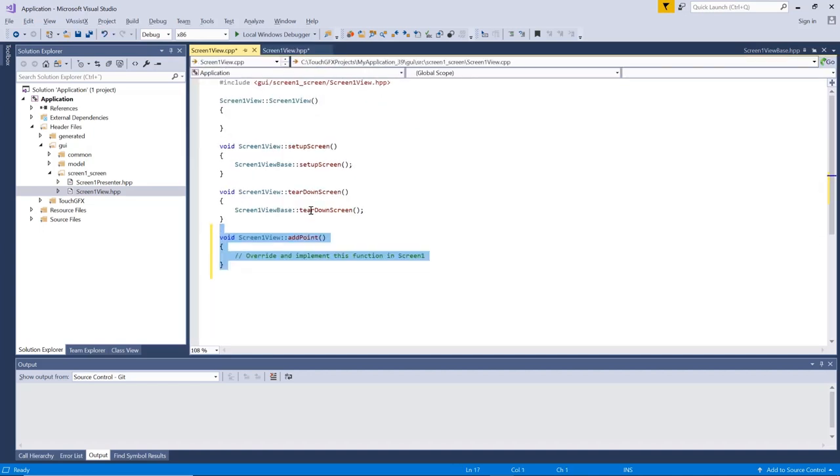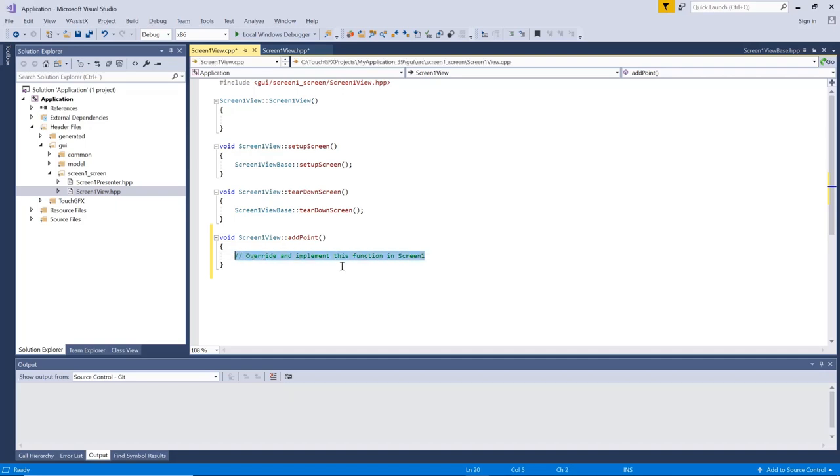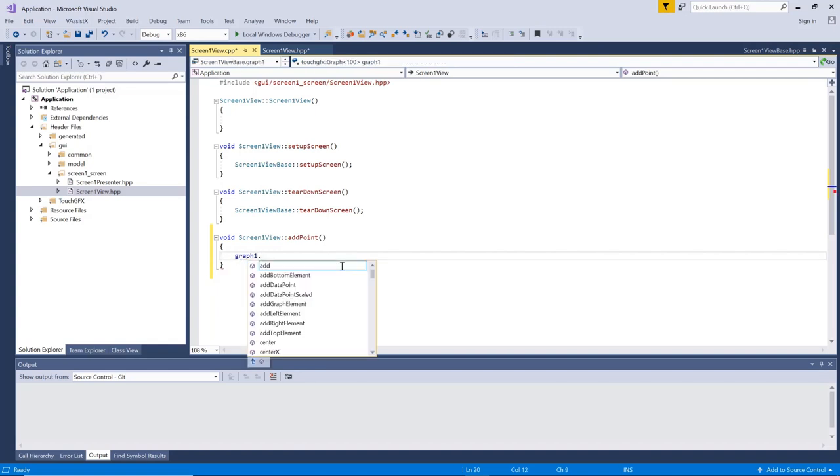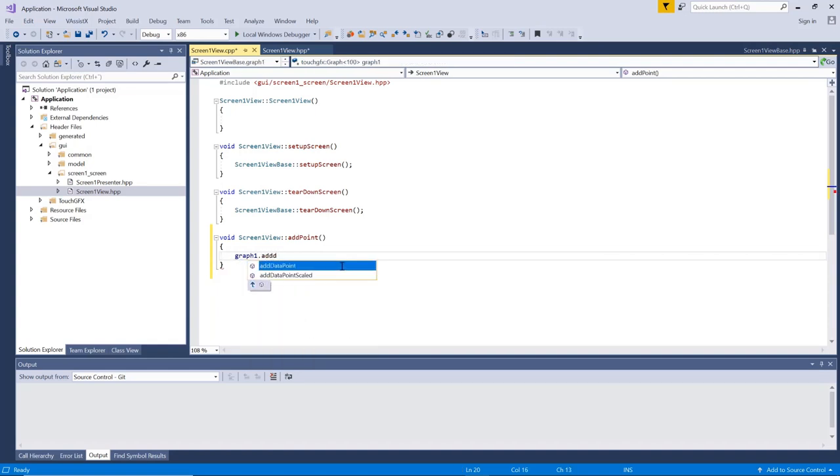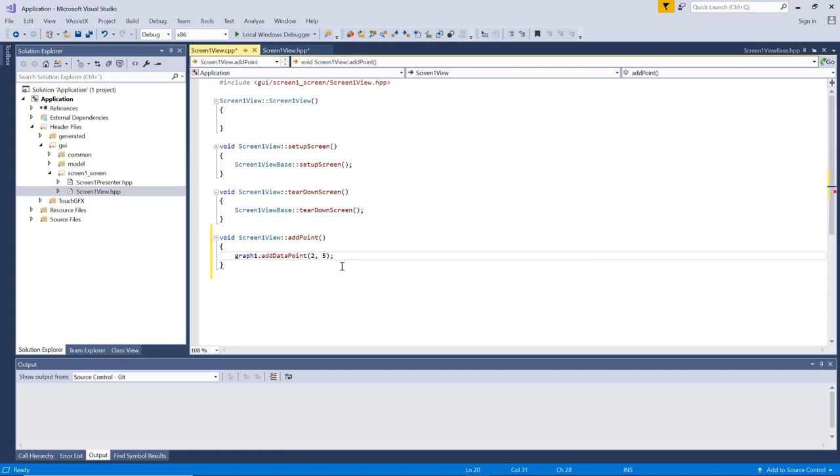So let me just grab this function here and add it to my view so that I can override it. I'll move it to the C file and ready to implement. OK, let's try to add a data point. So add data point like this. It either takes floats or integers. In our case, let's just add an integer. So 2.5. That's it.